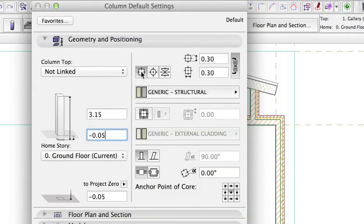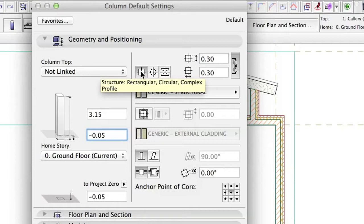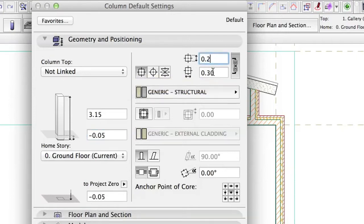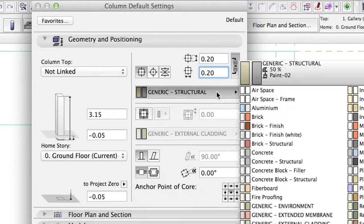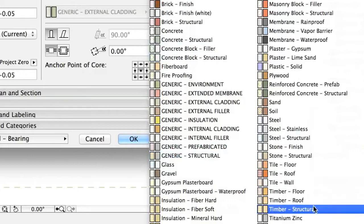Rectangular Structure, 0.2 by 0.2. Building Material Structural.